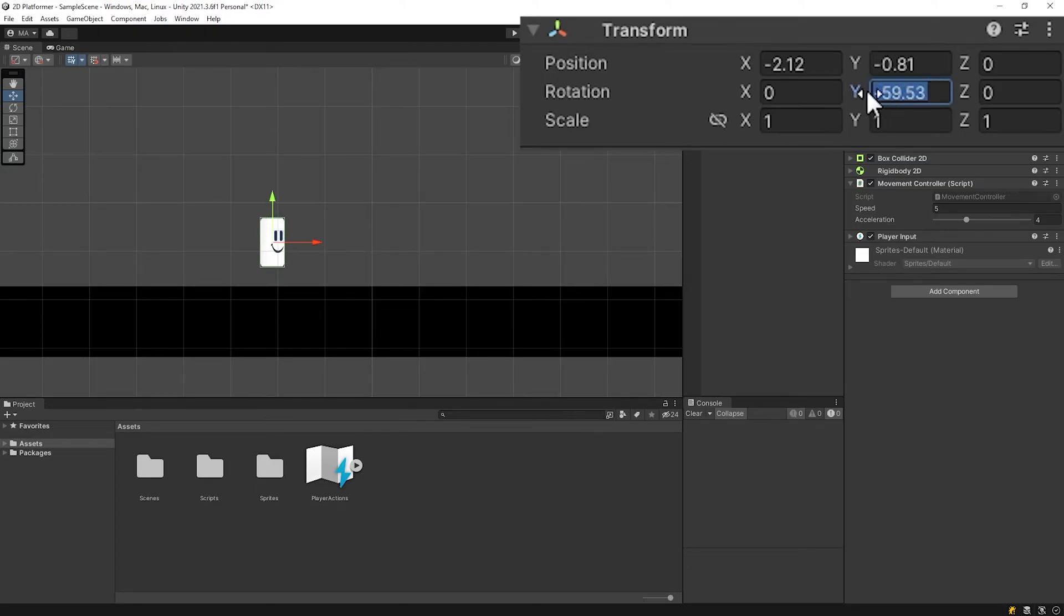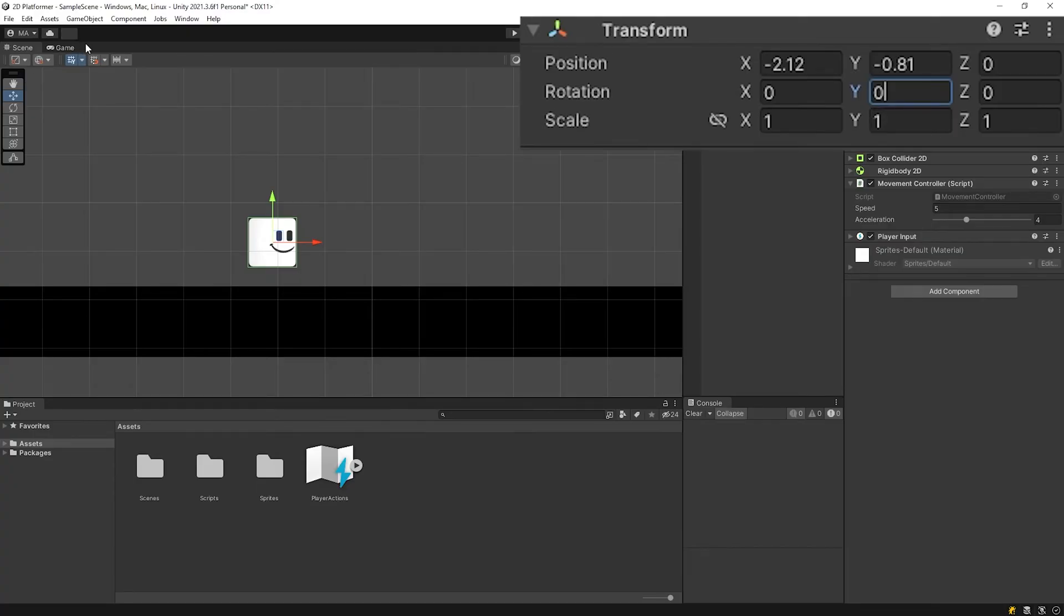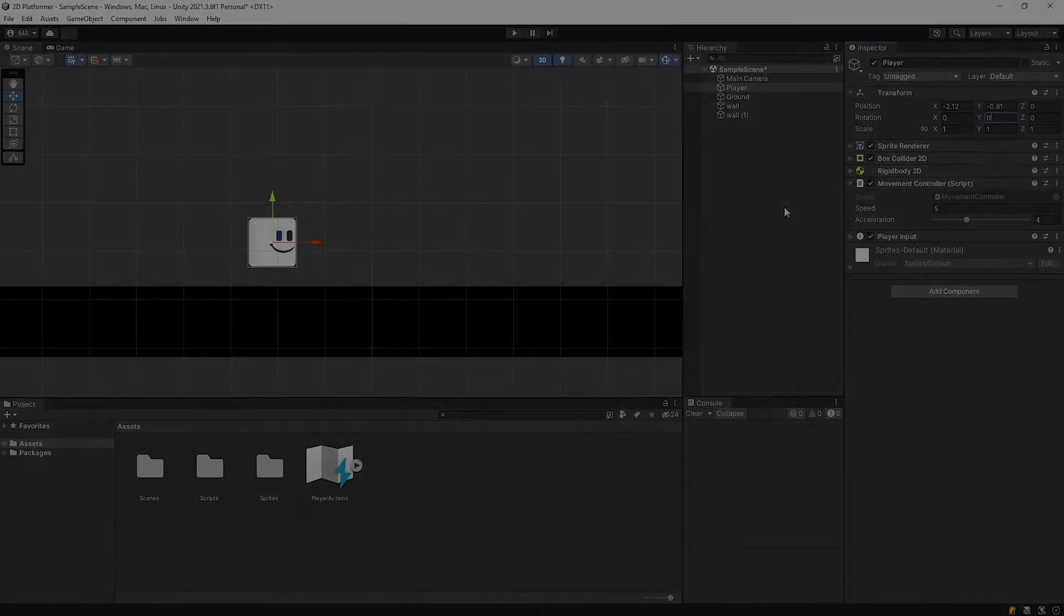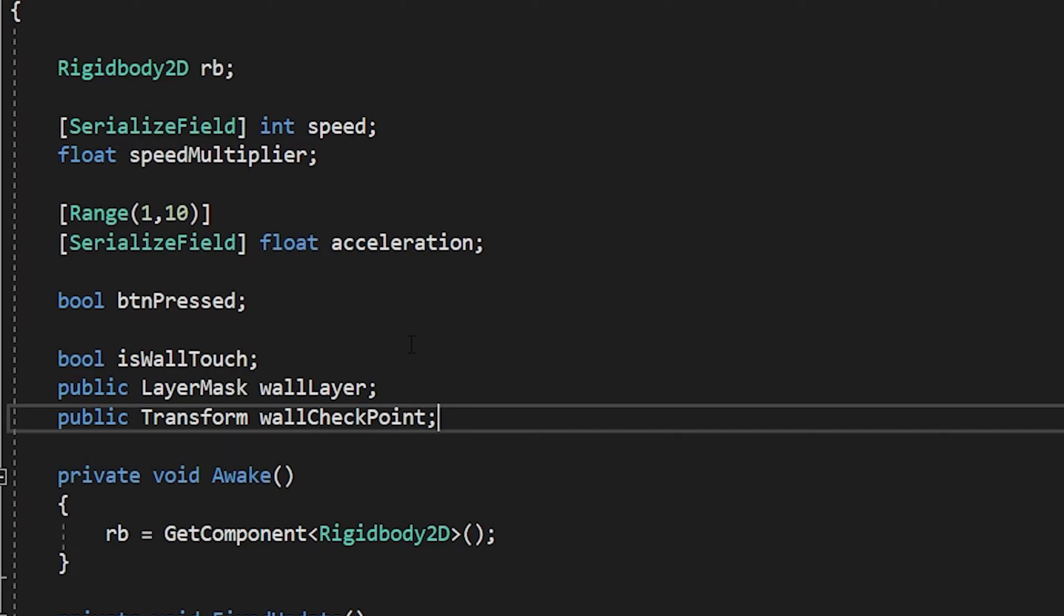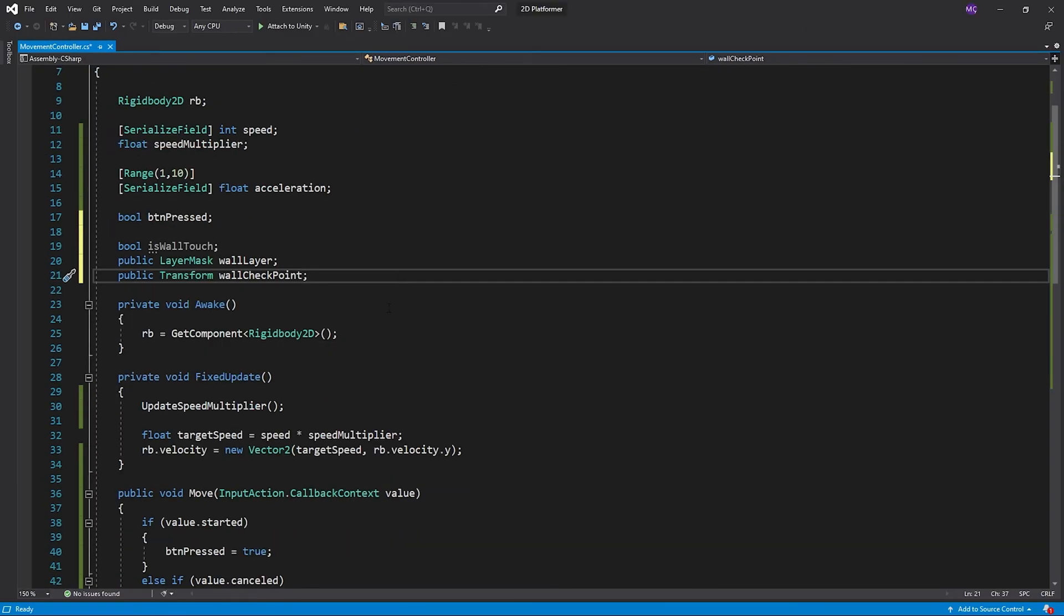We need to detect that the player is touching a wall and flip its direction. Back to movement controller script. I'm gonna use the same logic as ground check.